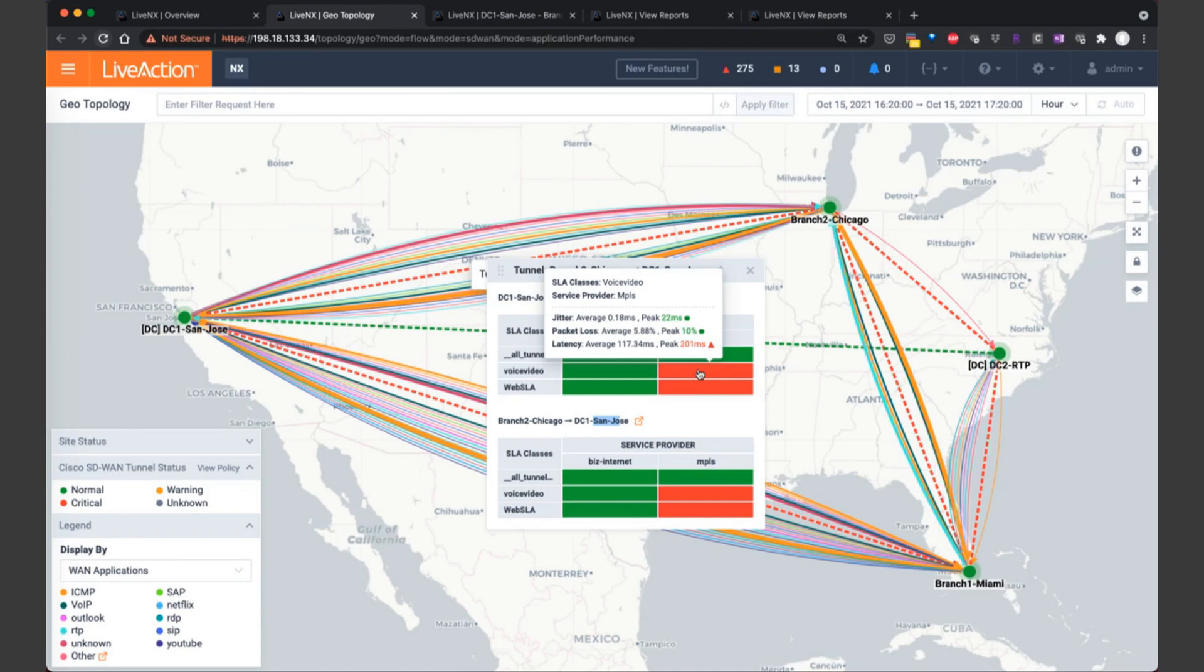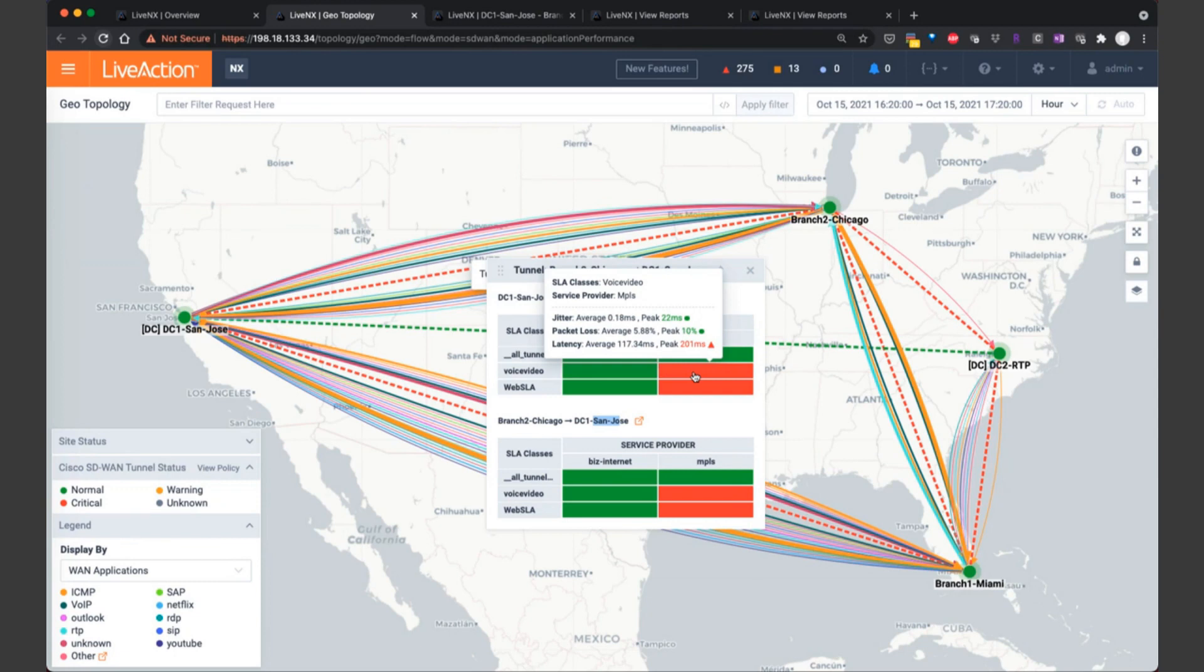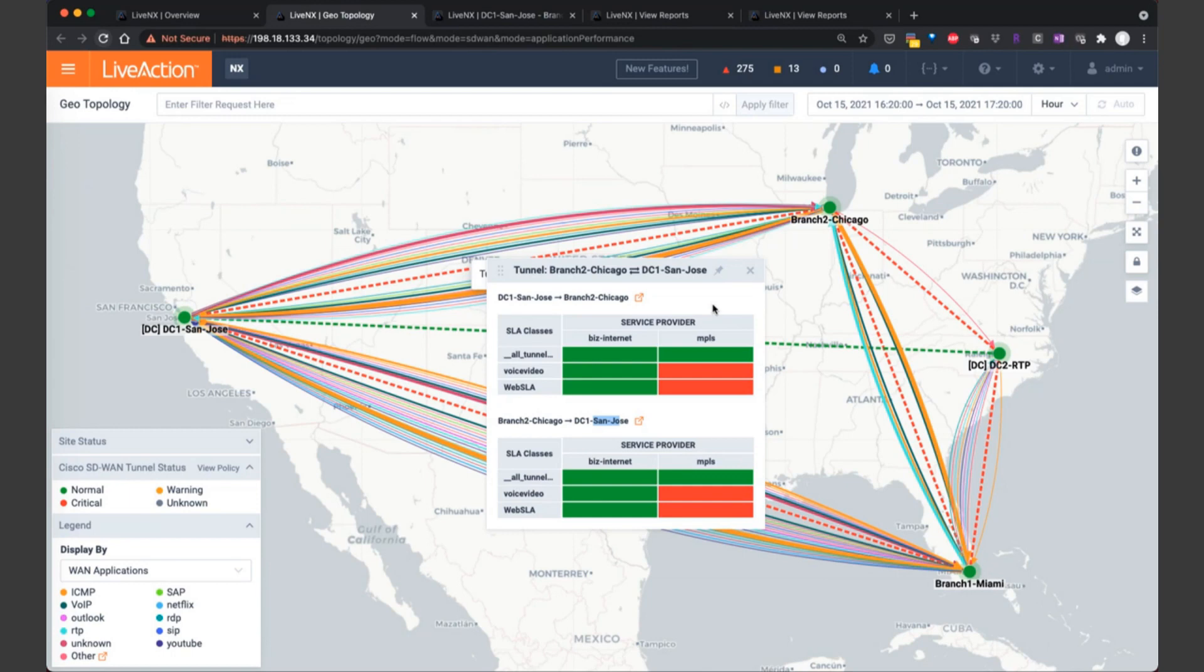So let's dig in further. Obviously, when we looked at the policy earlier, 200 milliseconds is over the threshold for voice and video. Specifically, it was 50 milliseconds in the threshold settings. So this is button click number one to get an overview of what's happening for our tunnel performance across our various service providers.